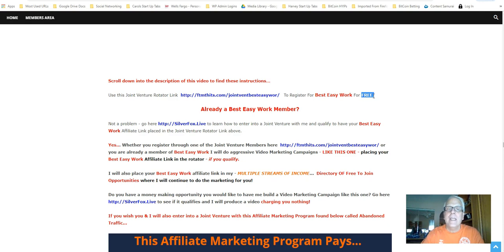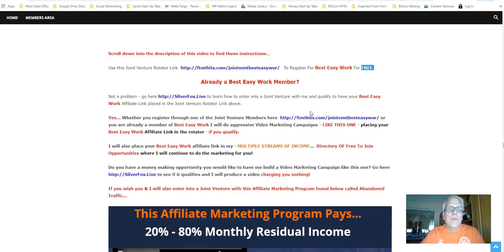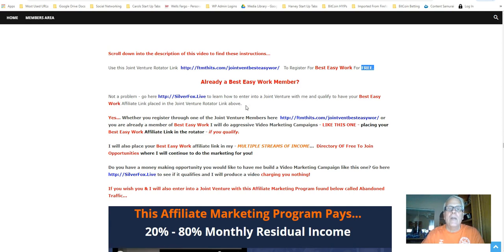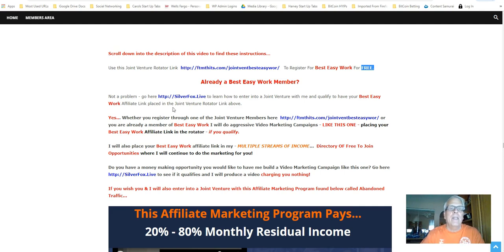Doesn't cost you anything. Already a Best Easy Work member? No problem. Go here, SilverFox.live, to learn how to enter into a joint venture with me and qualify to have your Best Easy Work affiliate link placed in the joint venture rotator link here.